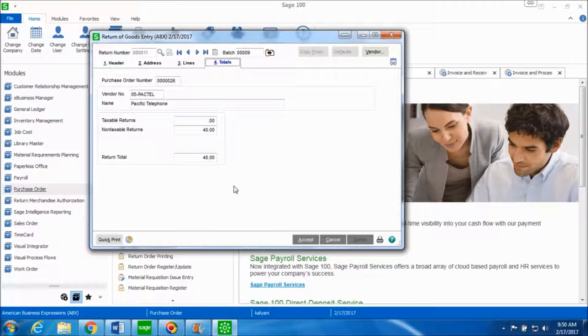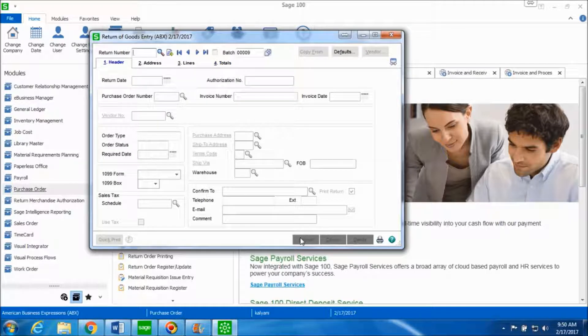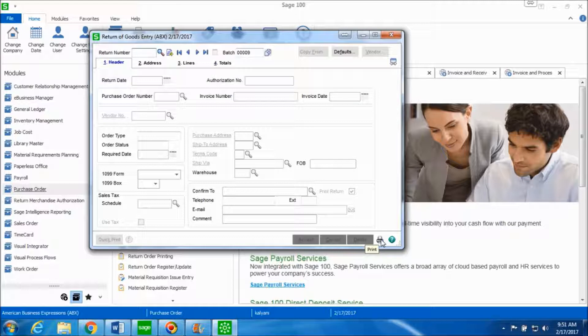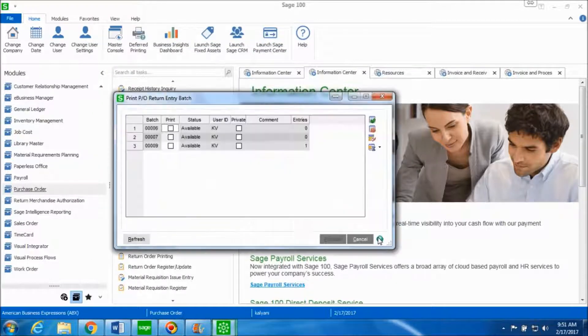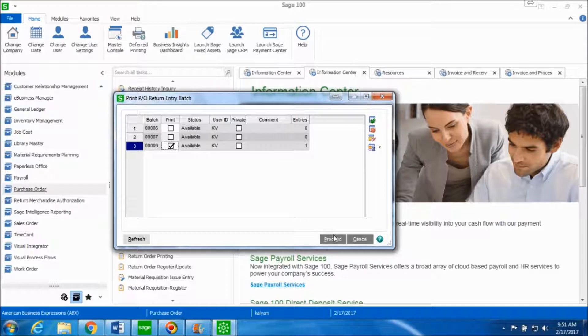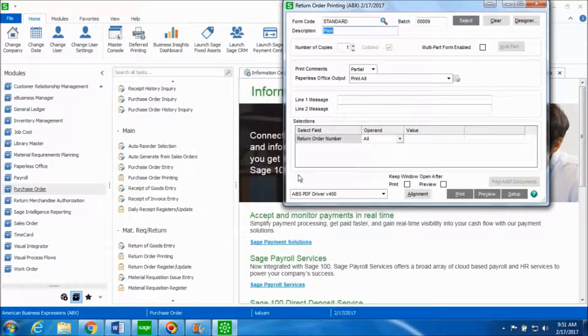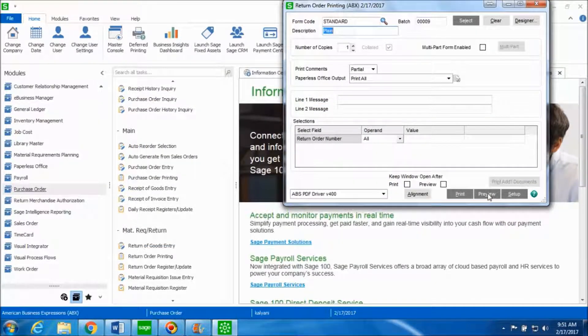If everything looks fine you can go ahead and click on accept. In order to post this entry we'll click on the printer icon which is at the bottom right hand side. Click on the batch to print and hit on proceed. Let's go ahead and preview this return order form.